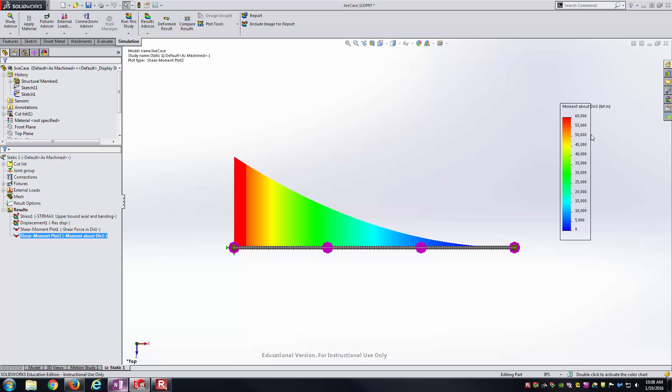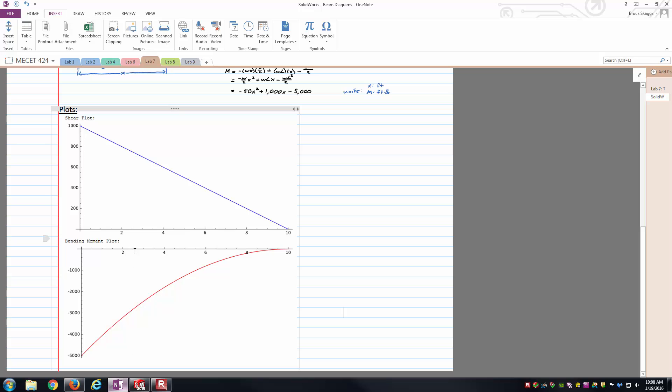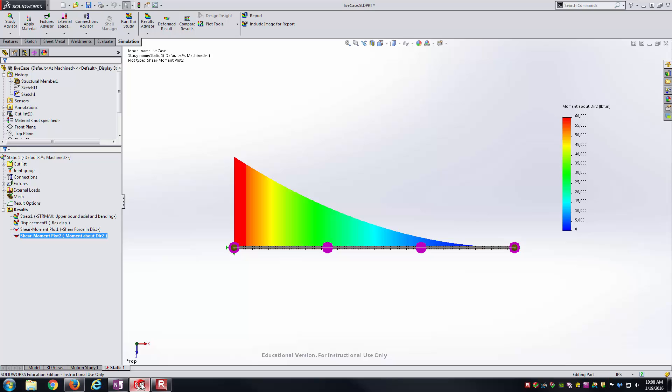60,000 inch-pounds is the maximum value. So let's check our hand calcs here. We were at a maximum, again, absolute value of 5,000 foot-pounds. 5,000 foot-pounds times 12 inches per foot would get you, again, to 60,000 inch-pounds there. And so those two maximum values are equivalent, just different units.